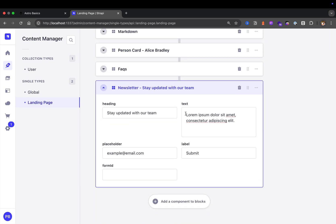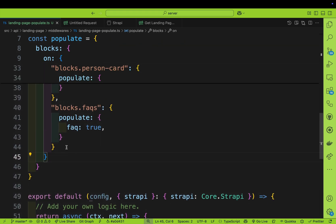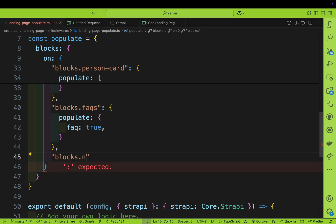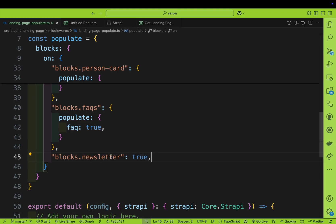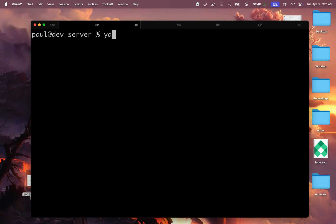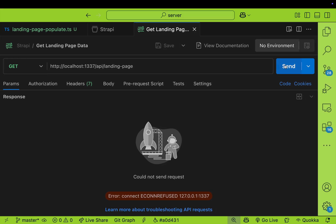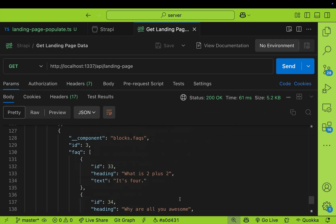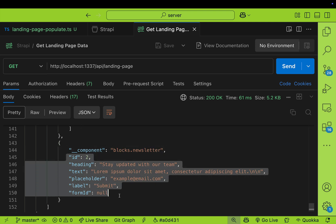Finally, we need to update our middleware to get this data. Back in our landing page populate middleware, inside our populate we're going to say blocks newsletter and set it to true. Because these are all top-level fields with no relationships, this is the easiest way to populate. Now let's navigate to Postman and rerun our query — don't forget to restart your Strapi instance by running yarn develop before trying the query. Click send, and now navigating to the bottom, we can see our blocks newsletter component with all of our data.